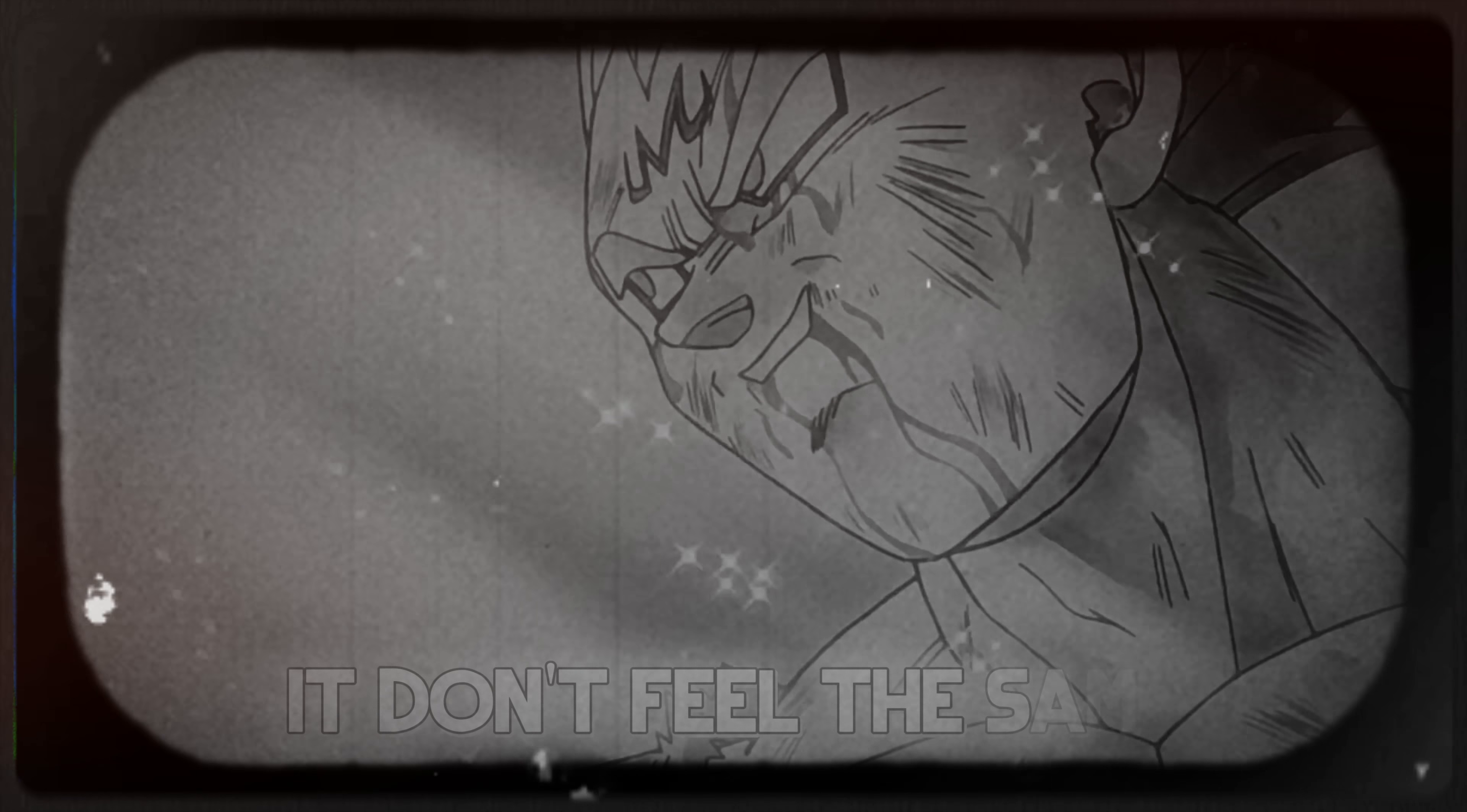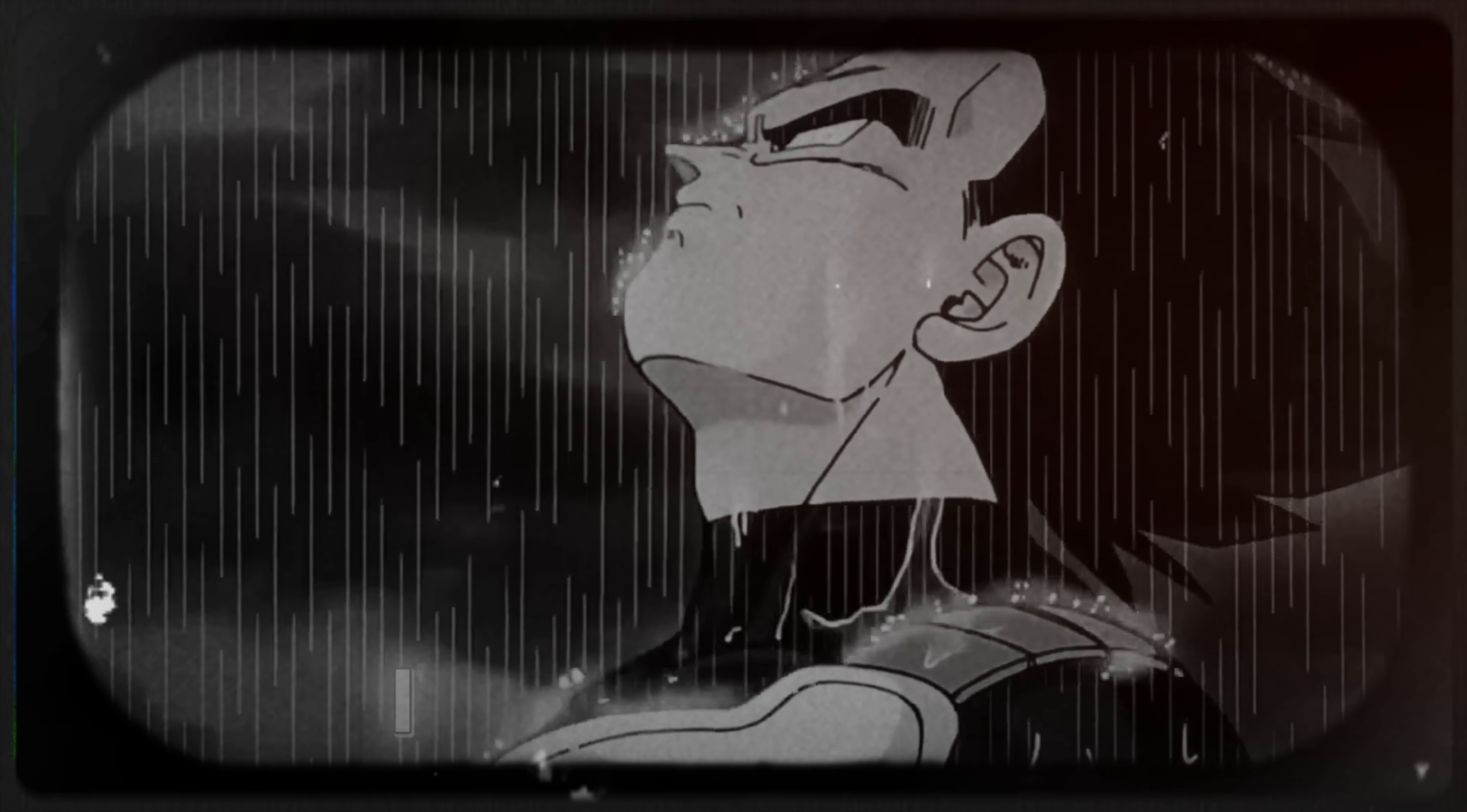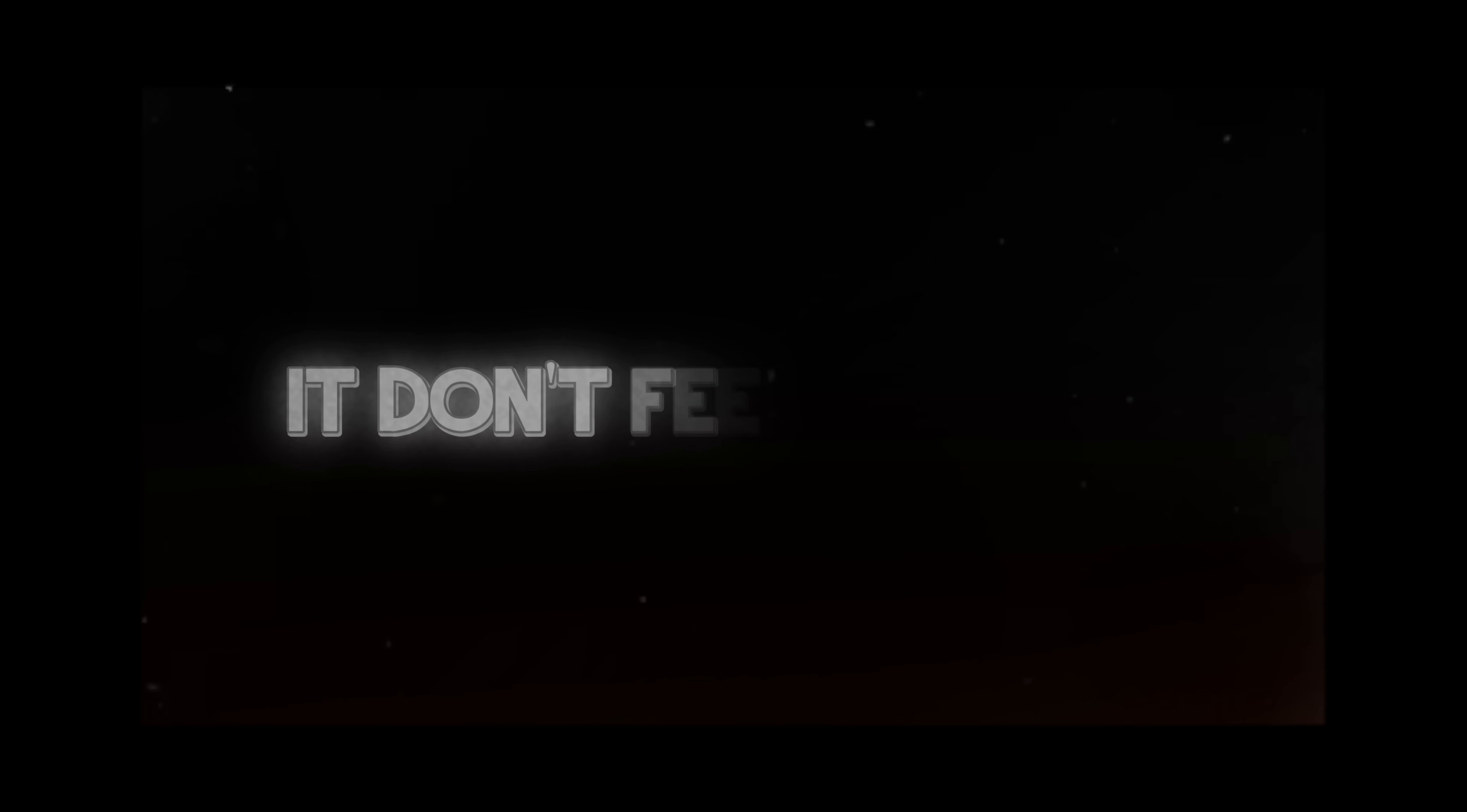I keep waiting and waiting and waiting, hoping I don't fall. It won't feel the same without you now that you are gone. No one to blame without you, I'll be moving on. It won't feel the same without you now that you're not here. It don't feel the same, it don't feel the same.